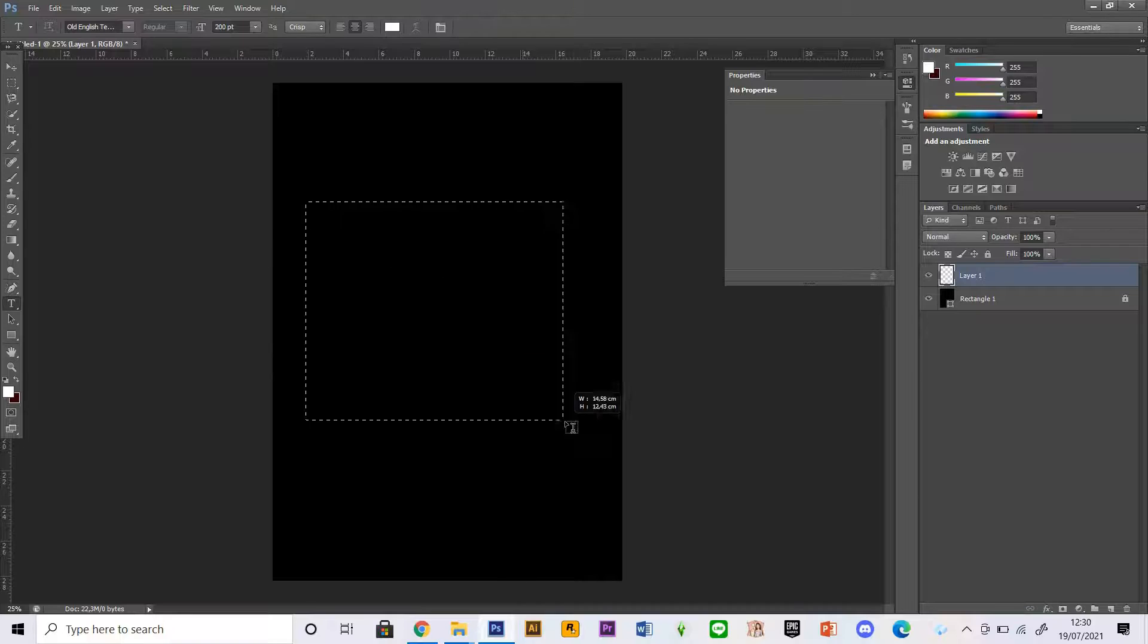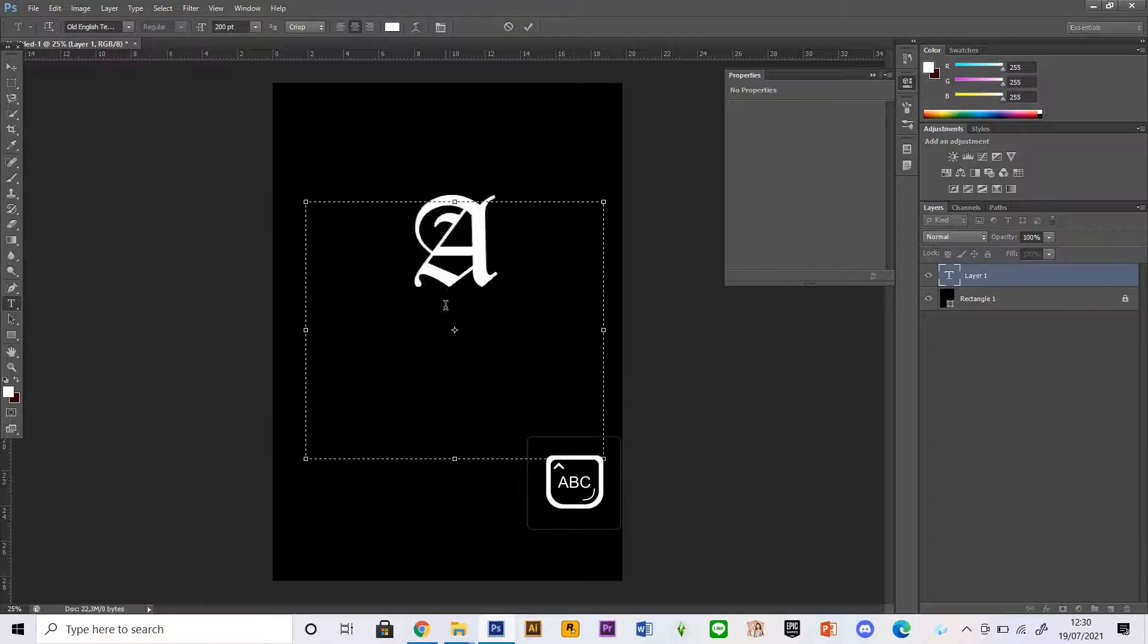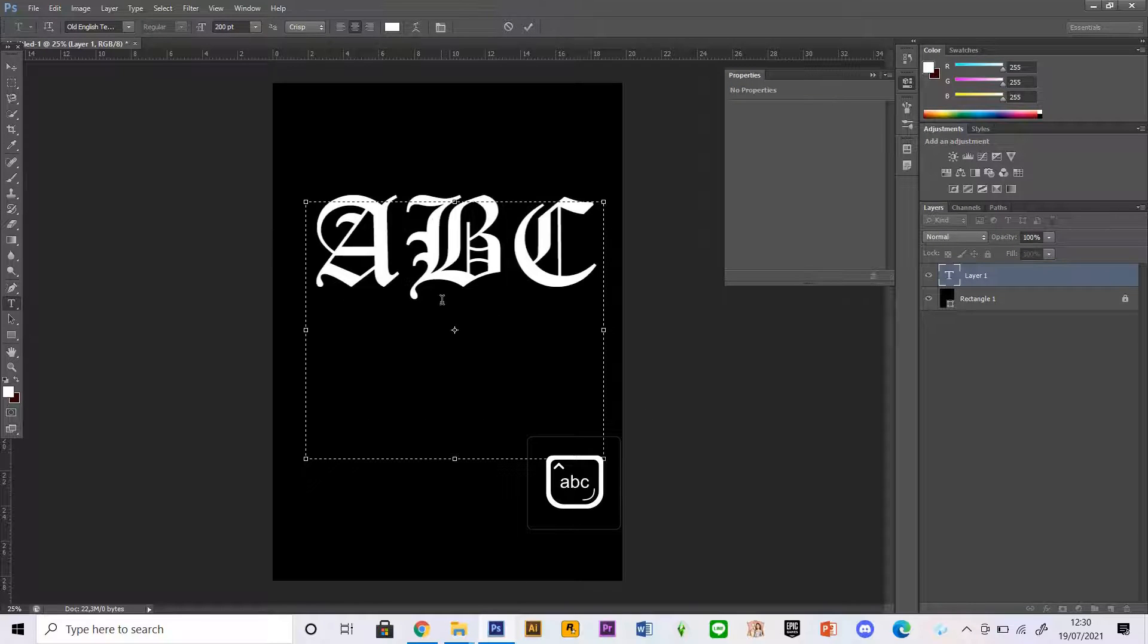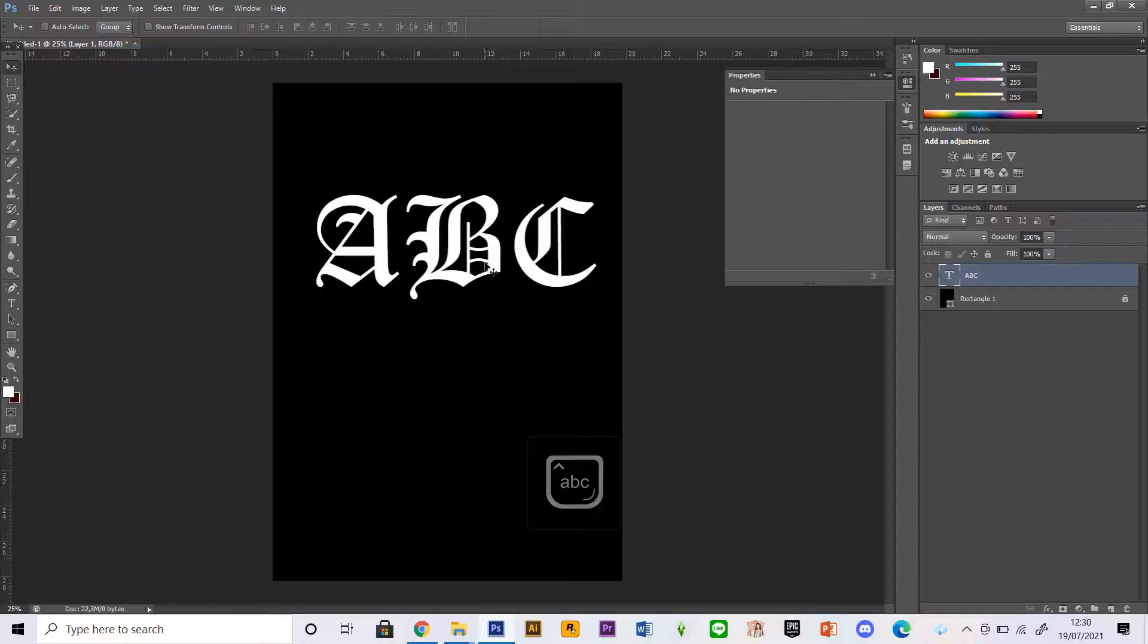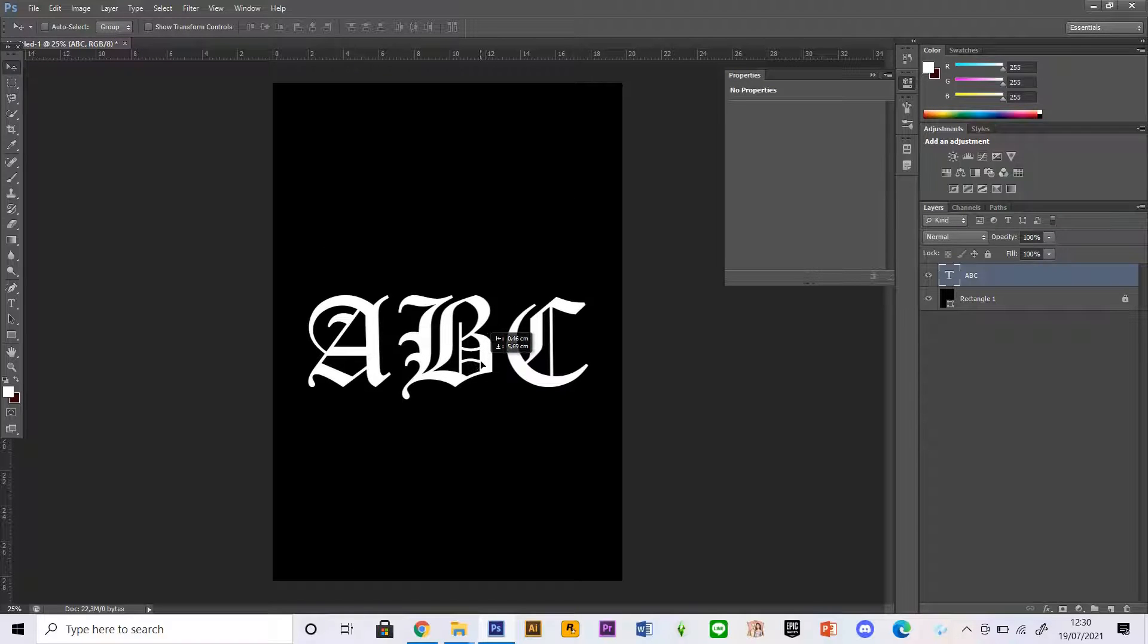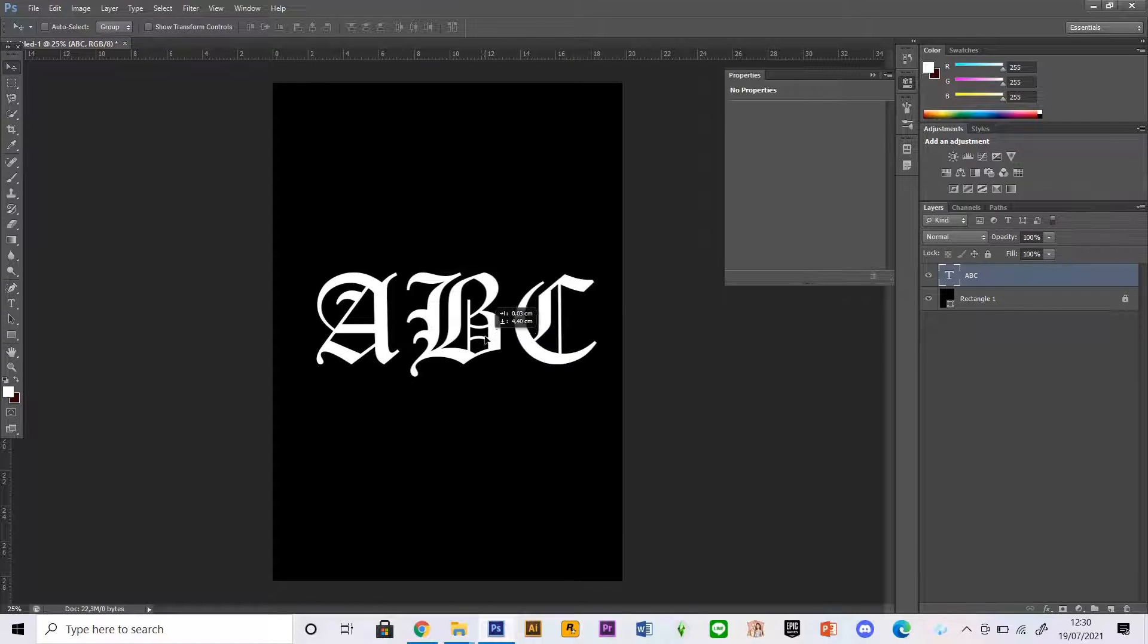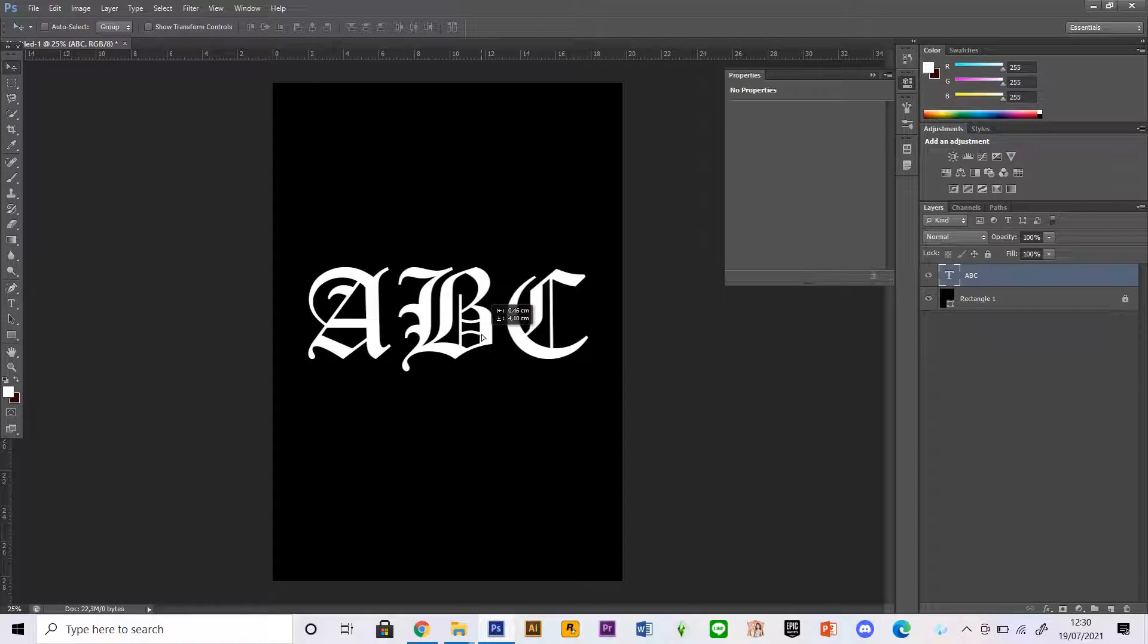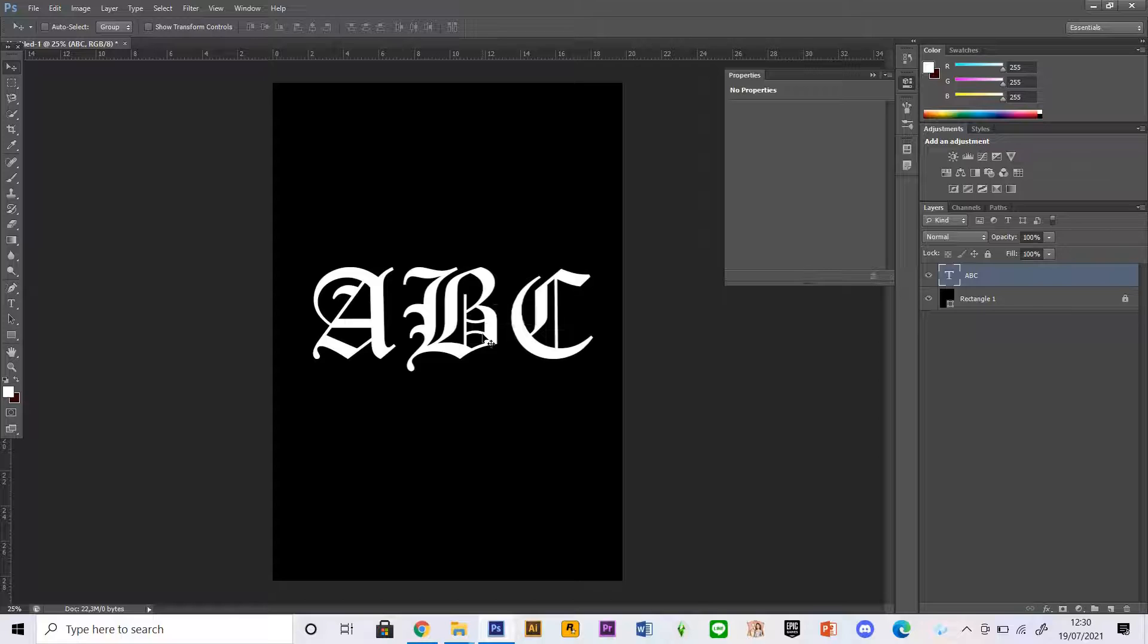Just going to write down that, but you can obviously write whatever you want and you can pick whatever font you like.